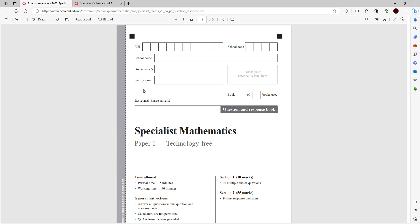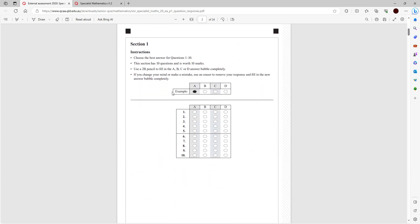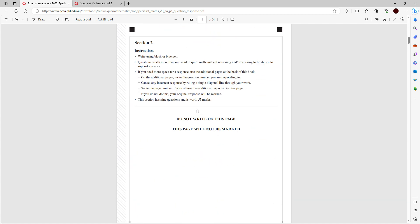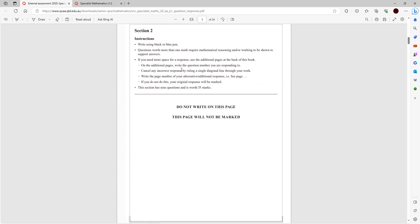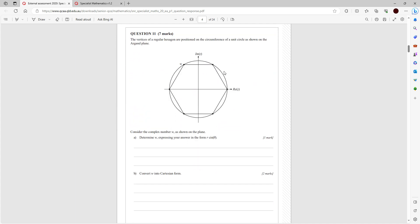Hey guys, welcome back to another video on the channel. In today's video we're going to be looking at the Specialist Paper 1 for the 2020 external exam, tech-free. I'll be doing this in two parts because it's a 90-minute exam. So: 2020 paper, Queensland Specialist Math, Paper 1, tech-free.